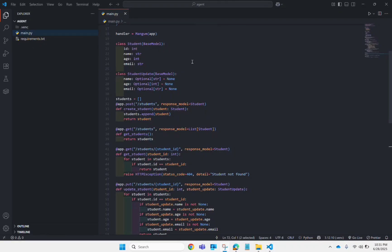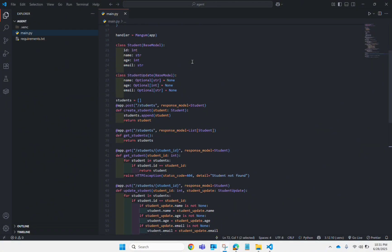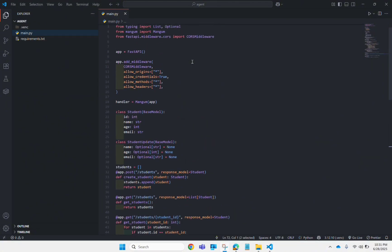Hello everyone, welcome to this video. In this video I'm going to teach you how you can deploy your FastAPI application to AWS Lambda and using the API Gateway. So let's get started.